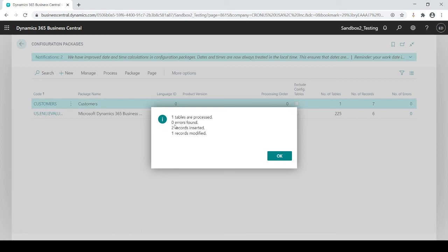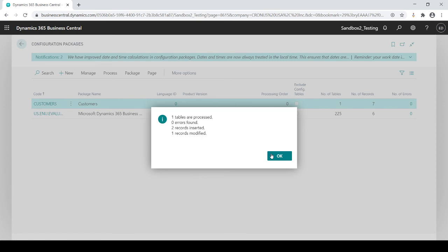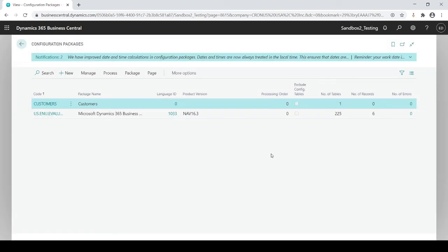And it's going to confirm that one table was processed, no errors found, which is excellent. Because if you do have an error, you need to find out what that error was. Two records were inserted, obviously, as you saw that, and one record was modified. Remember, I put in that PO box. So that's everything that I expected. That's great. That's good.